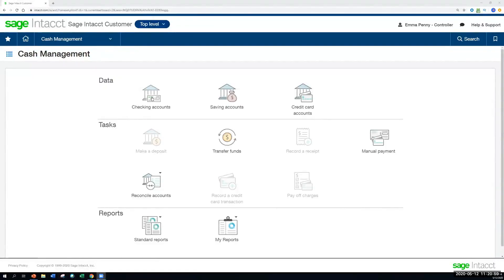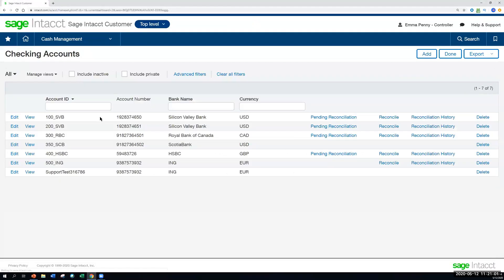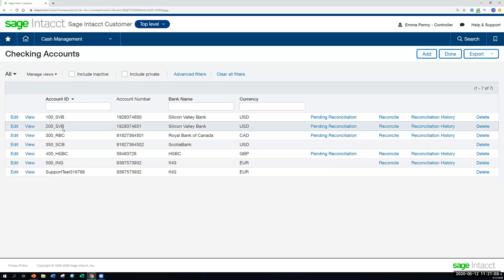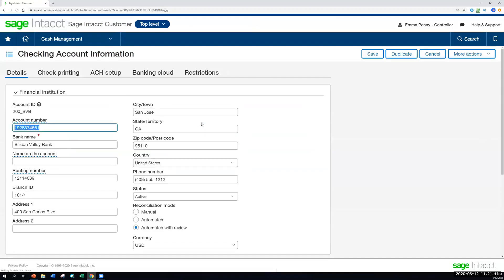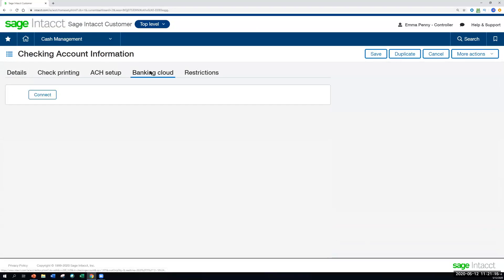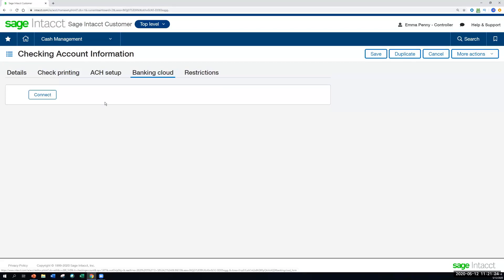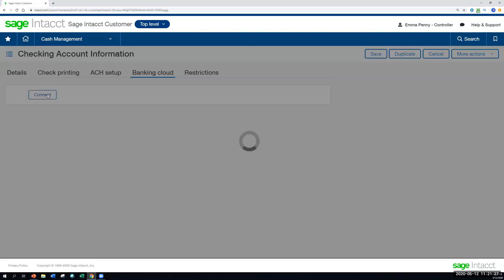So the first thing we're going to do here as the controller is connect to the bank. We have our GL account 200 with Silicon Valley. Let's say a few months ago we were importing via CSV, which is fine. But in order to have more automation around seeing those transactions come in every time we go into the bank rec, have some of that matching automated for us, we're going to connect to our bank from within Sage Intacct here.